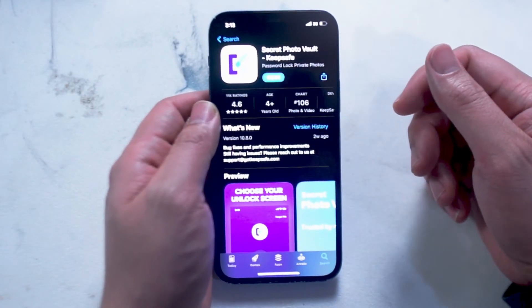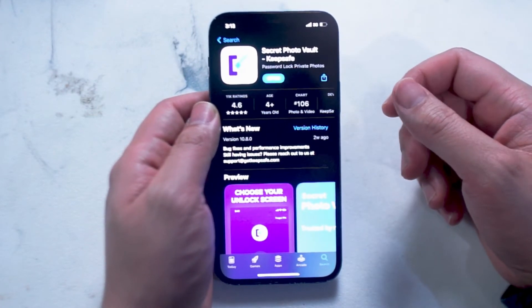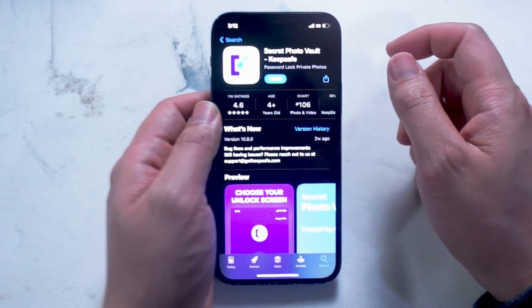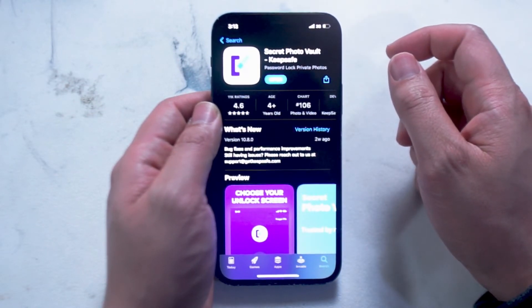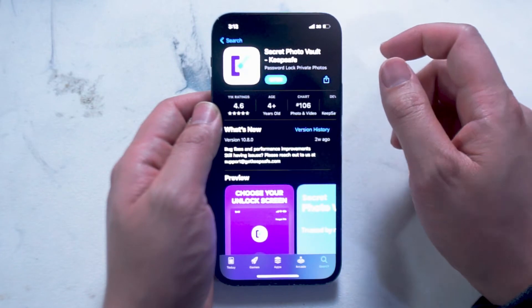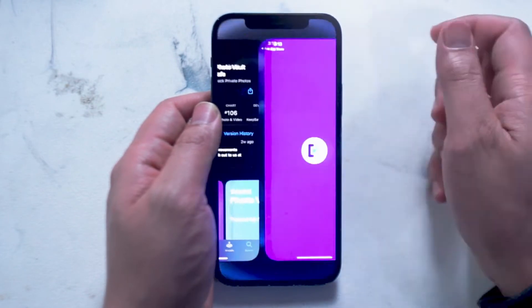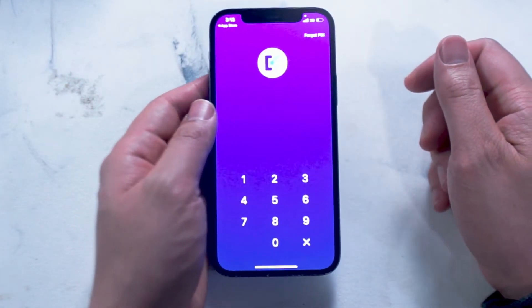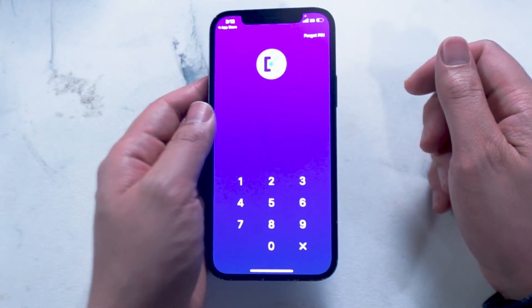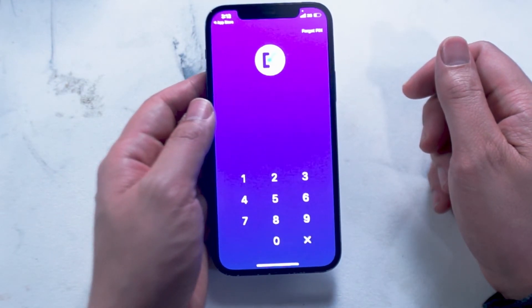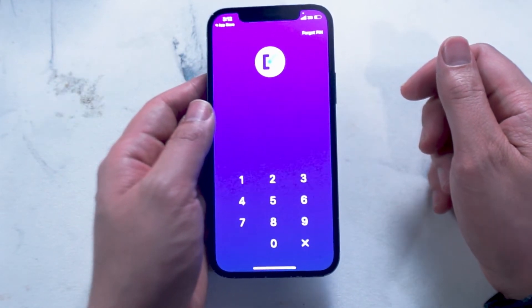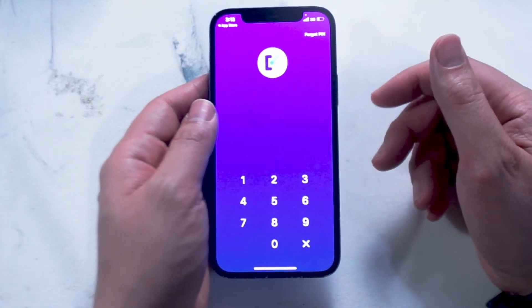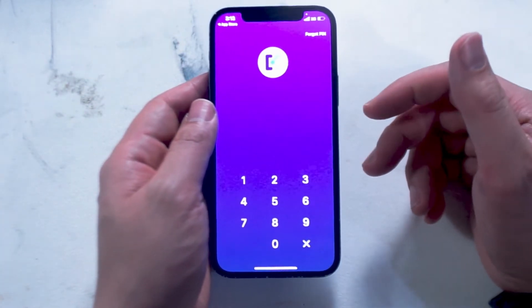Once you download it, you'll be prompted to create an account using your email. And then from there it'll be asking you for your passcode. You'll note that this passcode is a different passcode than if you have a passcode activated for your iPhone. This is the passcode that will be prompted each and every time that you want to access your protected photos, and it's different than the passcode you use to lock your phone.